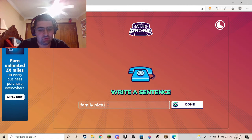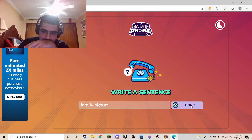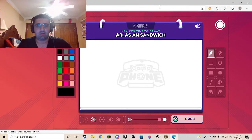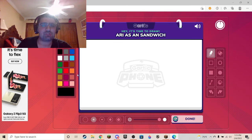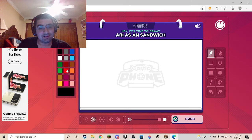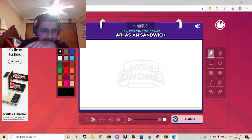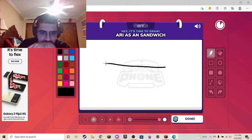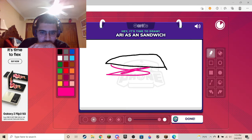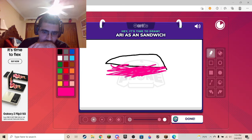Family picture — you know, I'm gonna go with an easy one. Family picture, there, close enough. Ari as a sandwich — Ari, what the fuck? I see Ari — what? Ari as a sandwich! Let me get the bun and then fill it with pink. I don't know what color you like, so I'll make it pink.